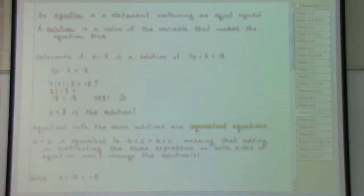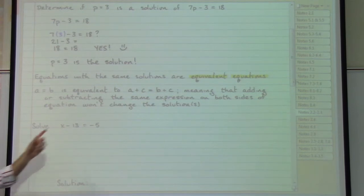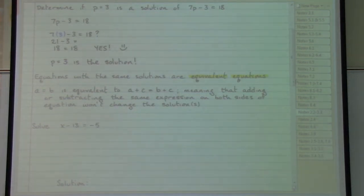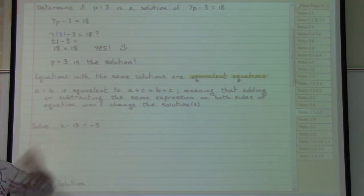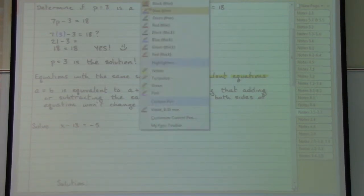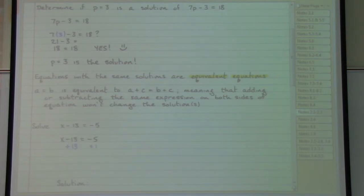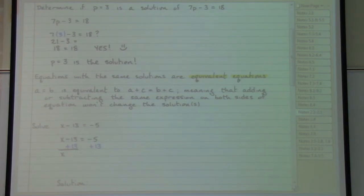In the next example, x minus 13 equals negative 5. The x is immediately followed by a minus 13, so to get the x by itself I need to do the opposite of minus 13. The opposite of minus 13 is to add 13. I must do so on both sides of the equal sign in order to maintain the balance, which will leave x completely by itself.